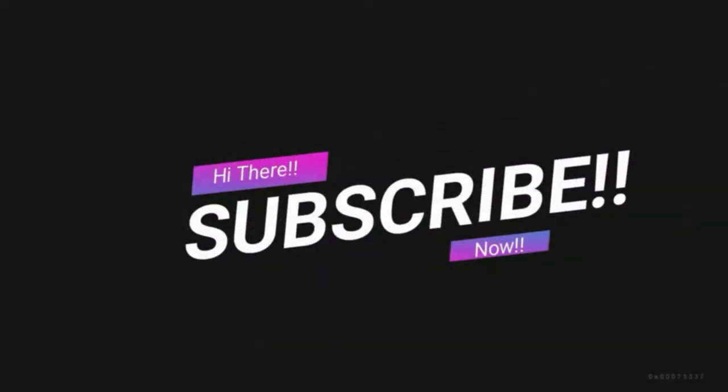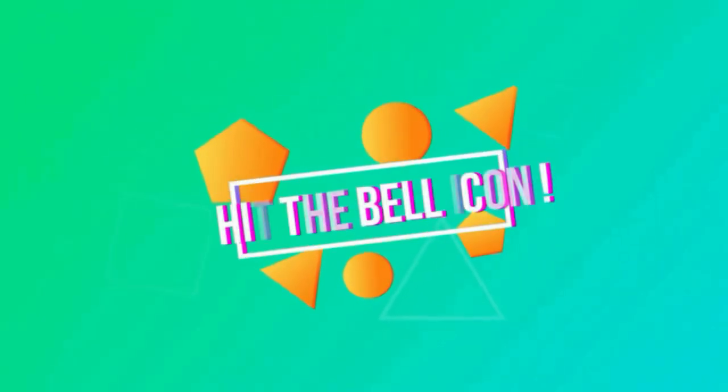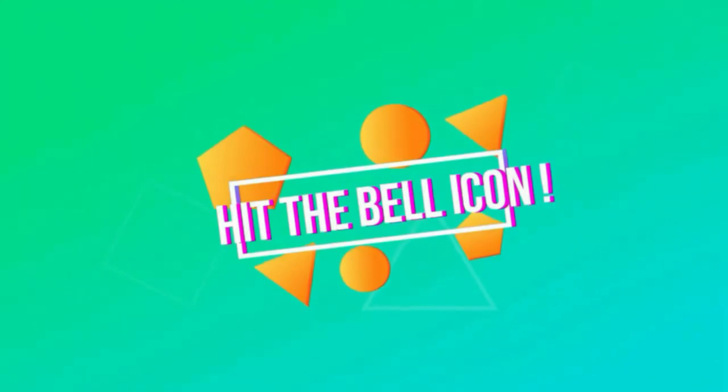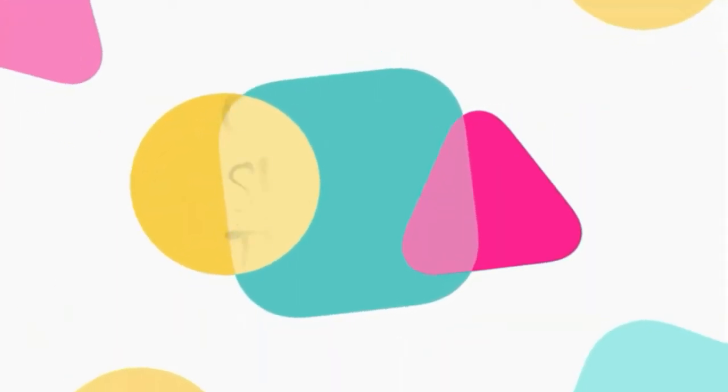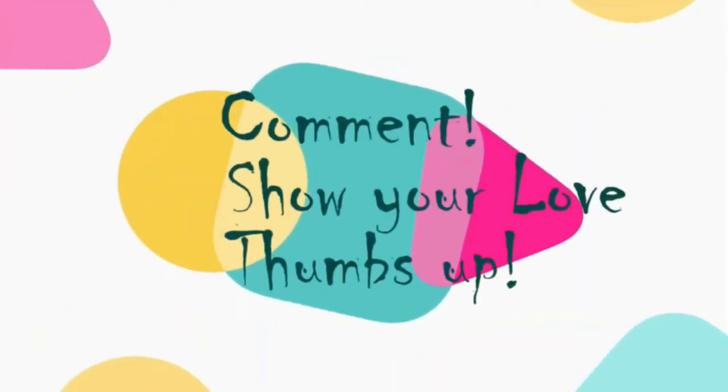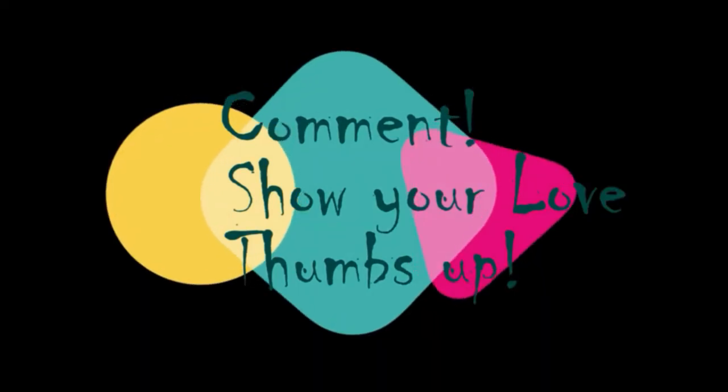Hi guys, subscribe to my channel now so that you do not forget, hit that bell icon and get notified of my further uploads. Lastly, feel free to comment, show me some love by giving me a thumbs up at the end of the video.